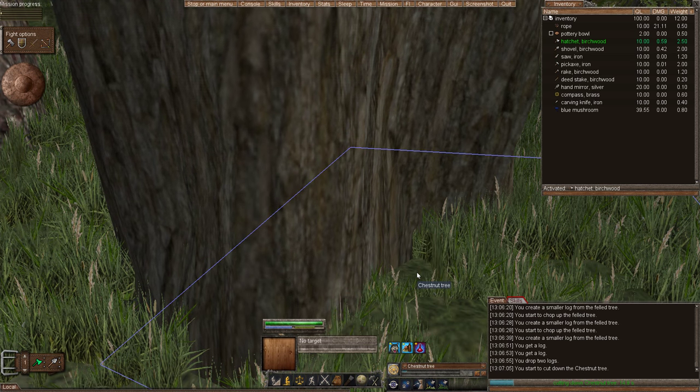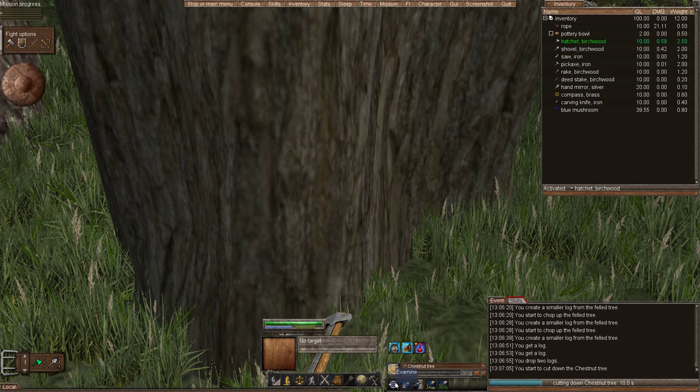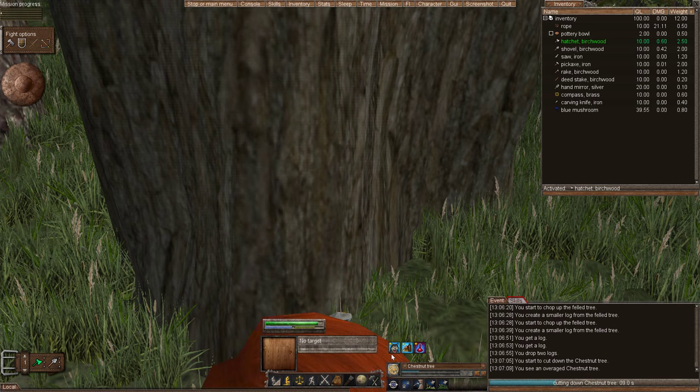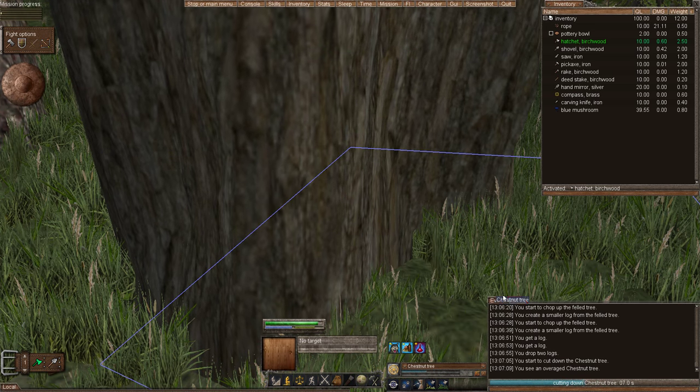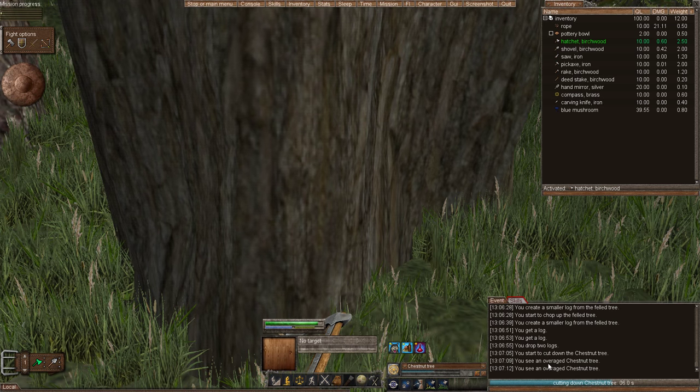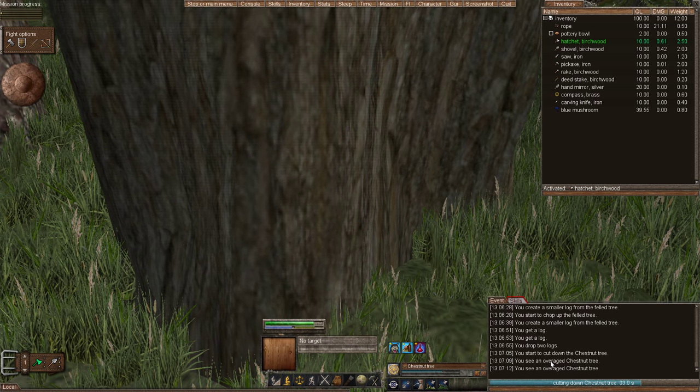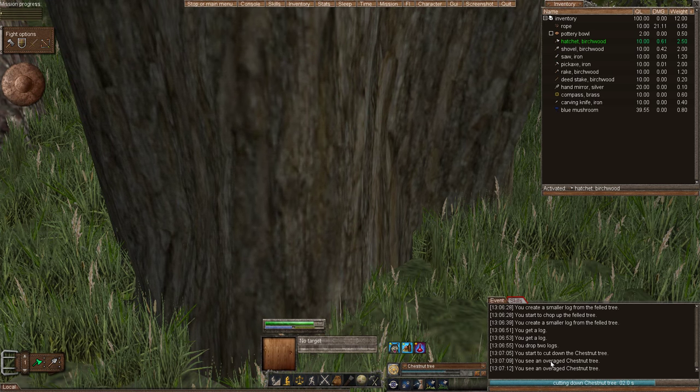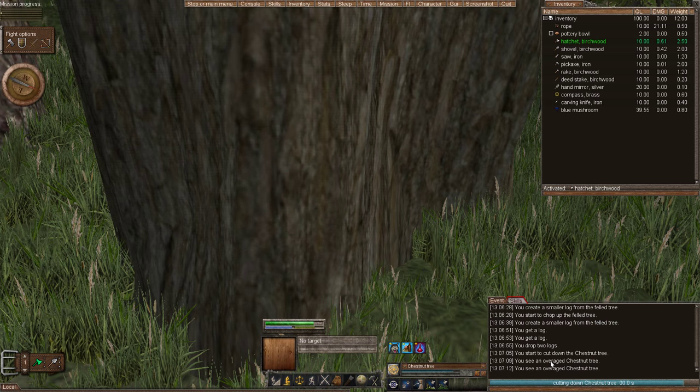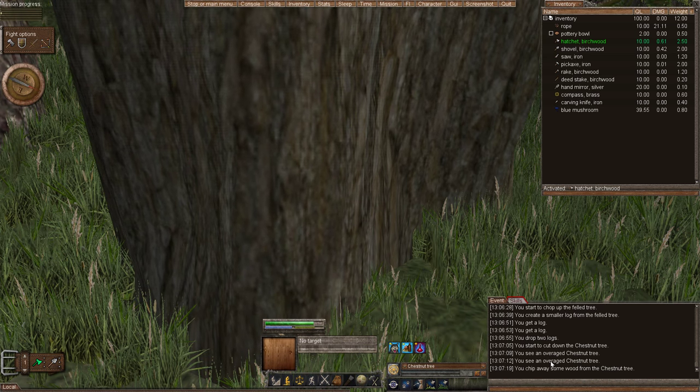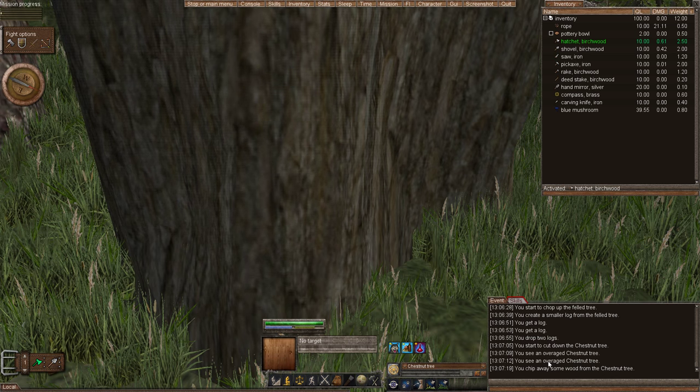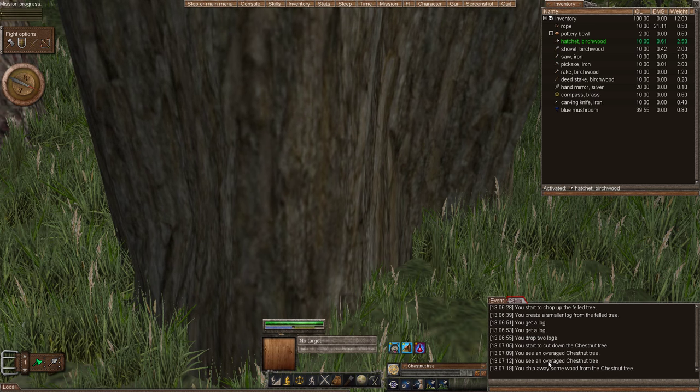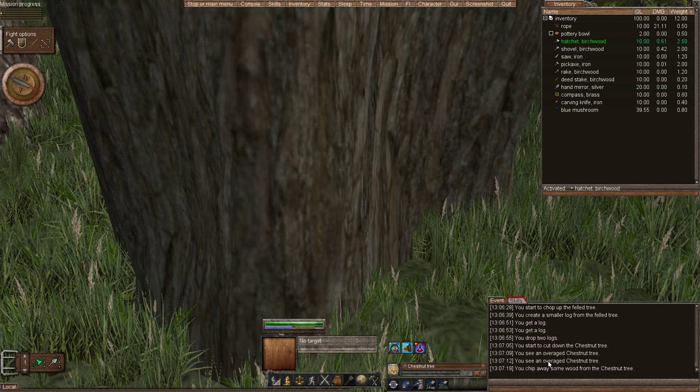Now one thing I want to show you is if you examine the tree. Right click examine. It just tells you the type of tree. It is an overage chestnut tree. And age matters on how hard the tree is or how difficult it is to cut down, and then how much you can actually take from the tree with pruning or trying to find a sprout.